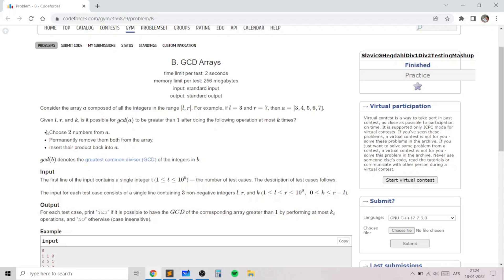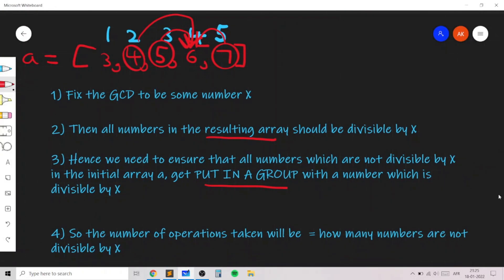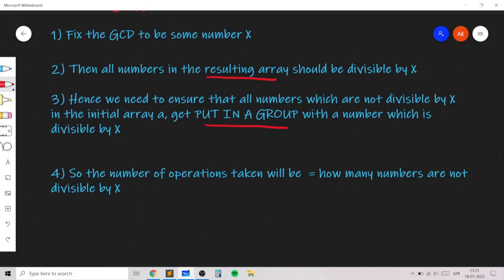The cost — the number of operations required — equals how many numbers are not divisible by x, because we must merge each such number with a multiple of x and keep doing this until all numbers become divisible by x.